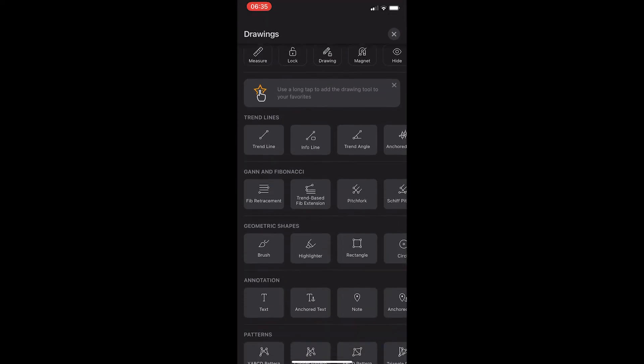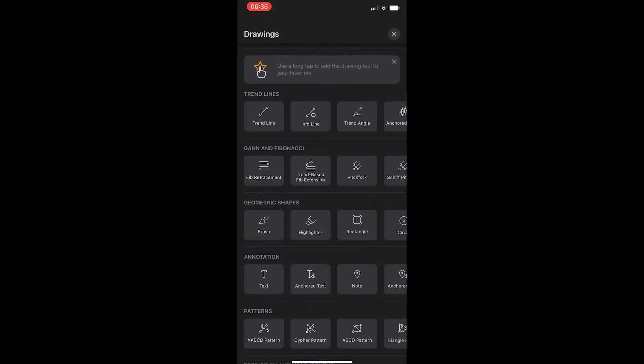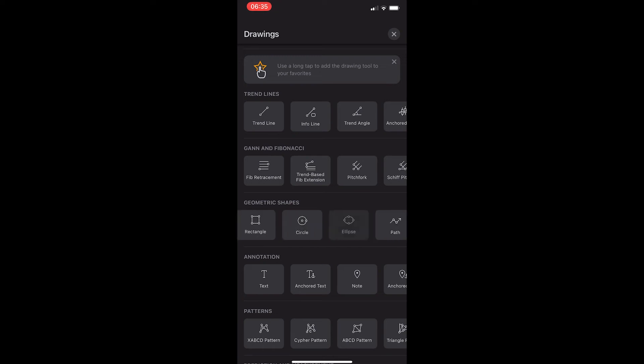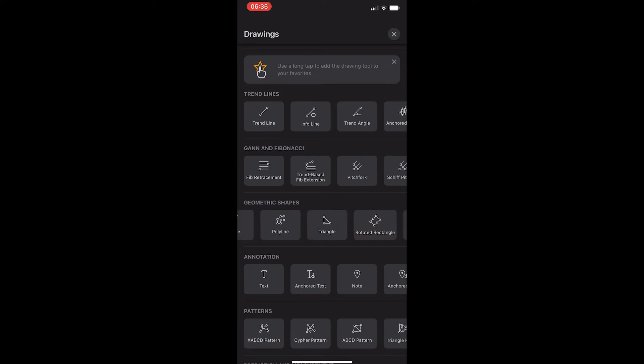From here, scroll down until you see the area titled Geometric Shapes, and then all you need to do is scroll along this section until you see the triangle tool.